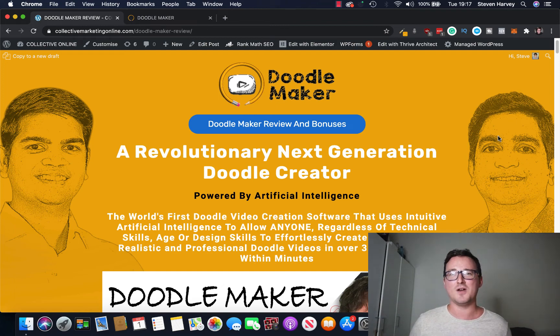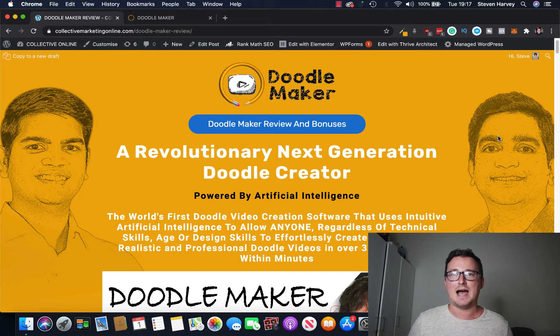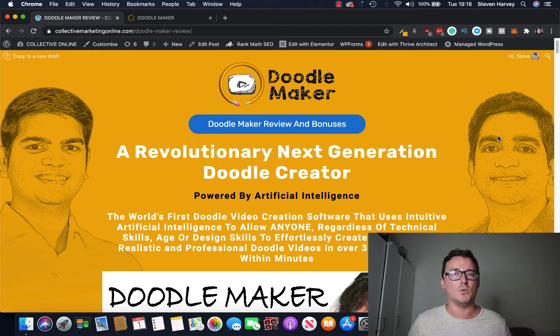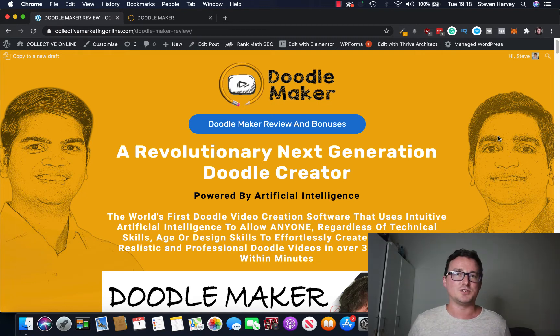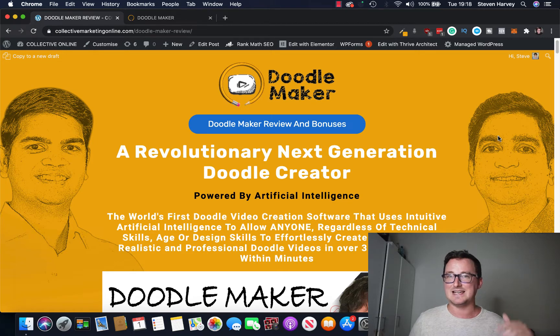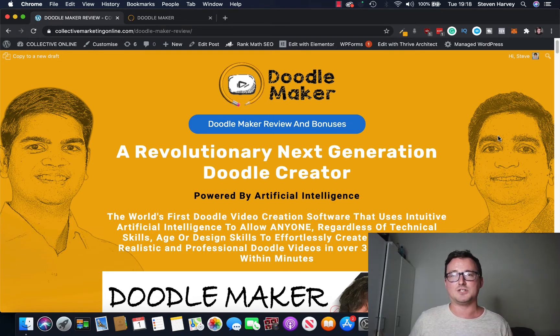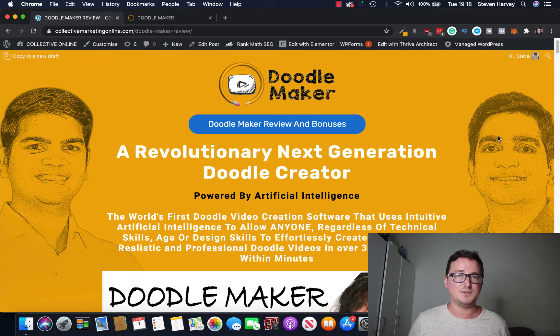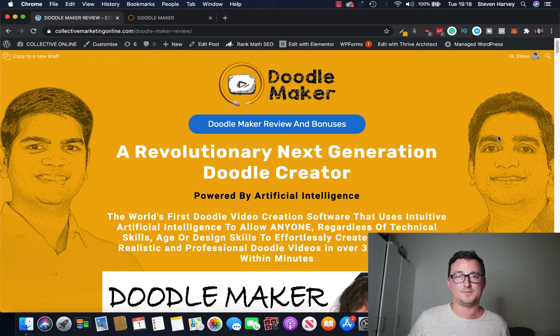Hey everyone, Steve here and welcome to my DoodleMaker review. In today's review I'm going to be showing you inside DoodleMaker and showing you exactly what it can do for you and your business. As always, if you enjoy the review or the content please consider hitting the like and subscribe buttons below. If you stay towards the end I'll be showing you exactly what freebies and bonuses I'll be giving you if you decide to get DoodleMaker through my link below.